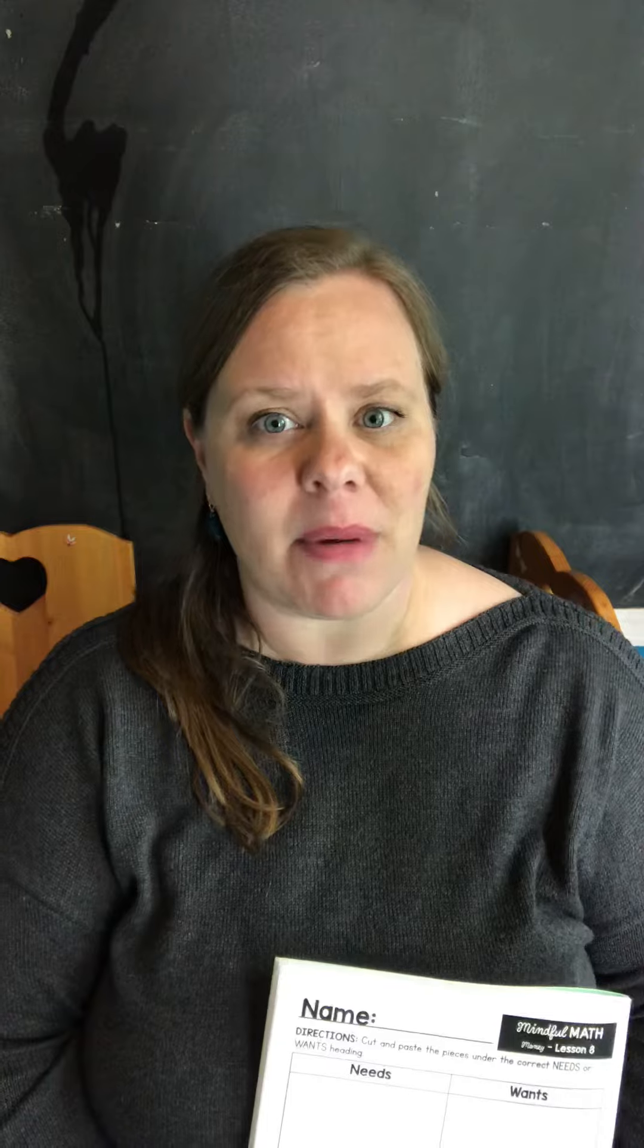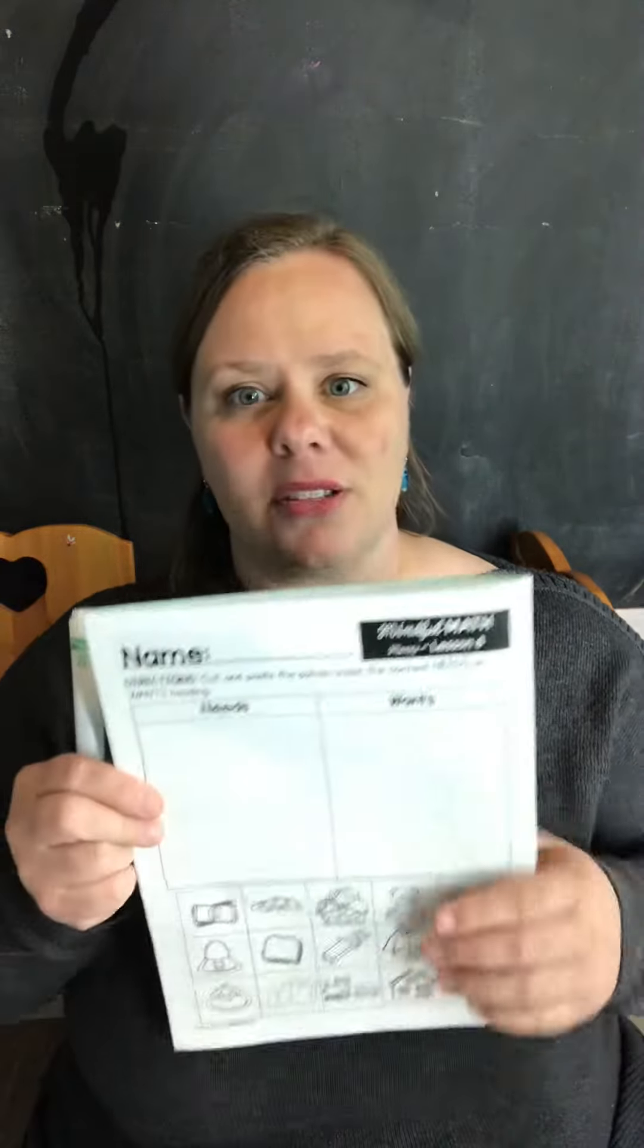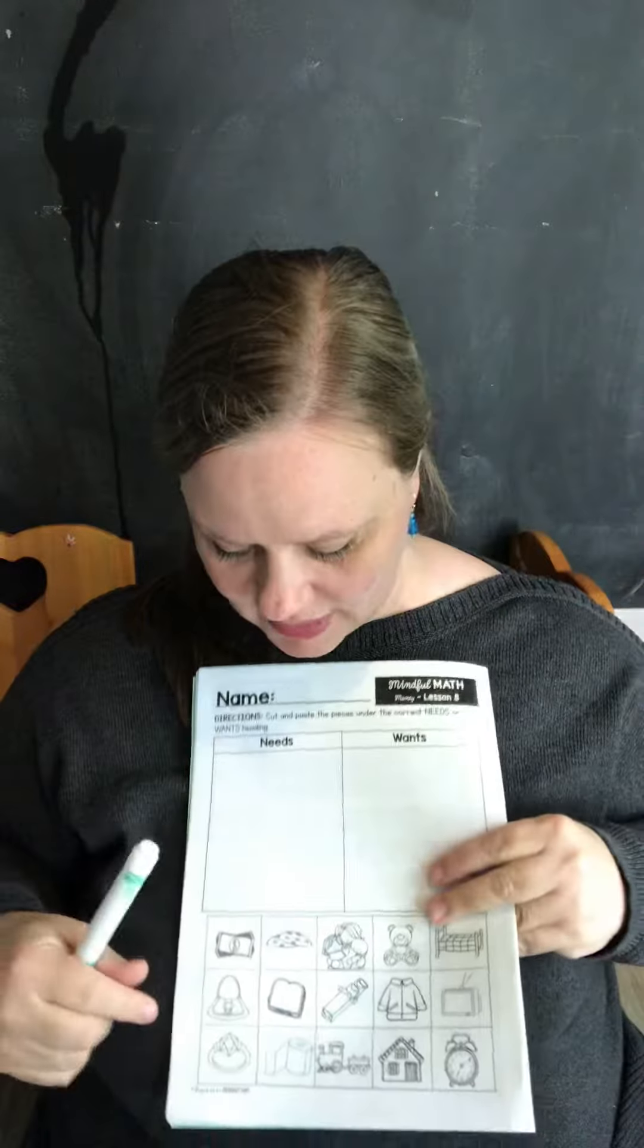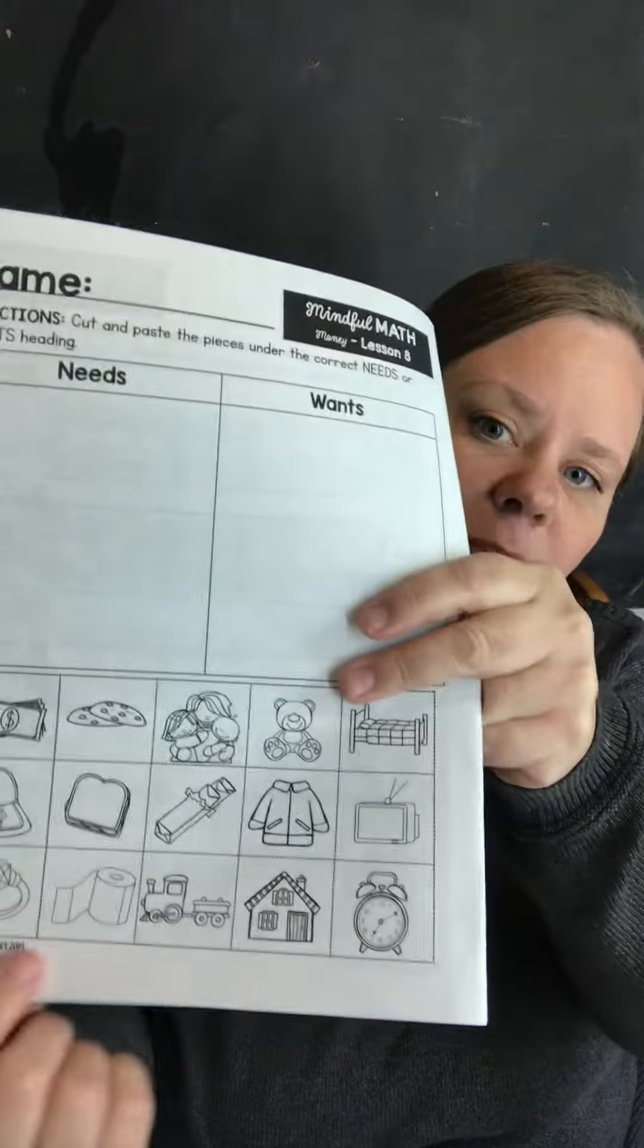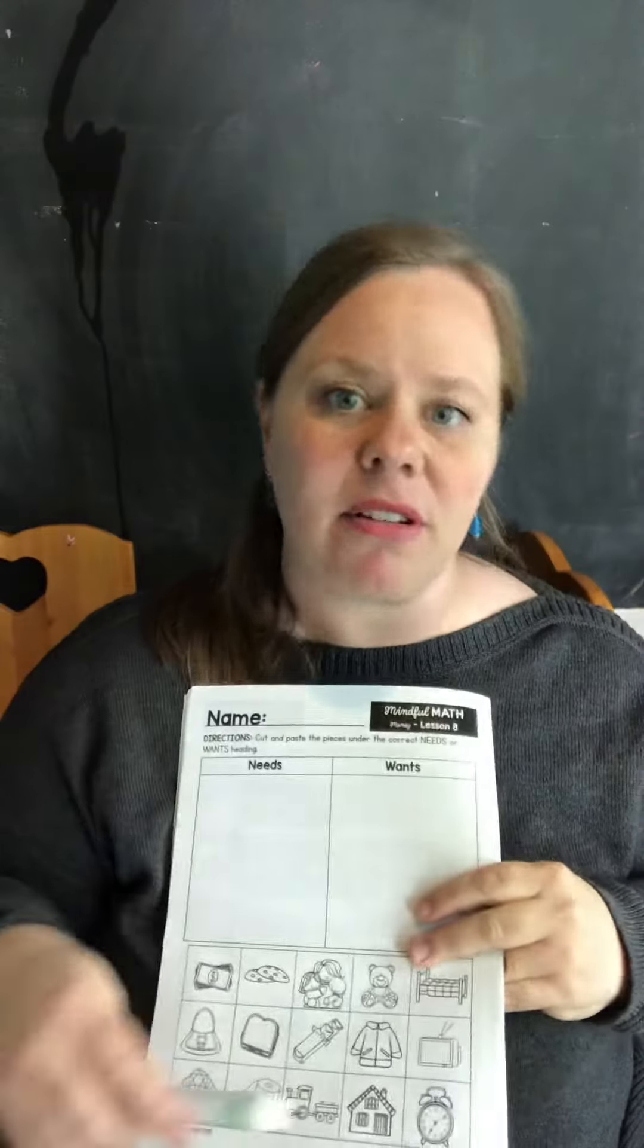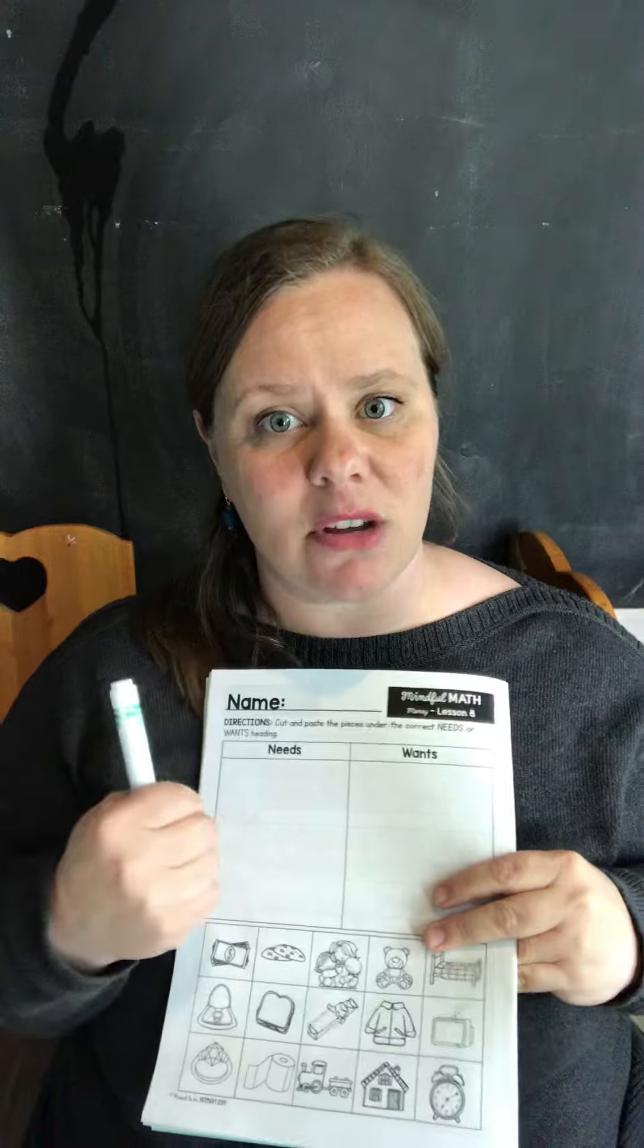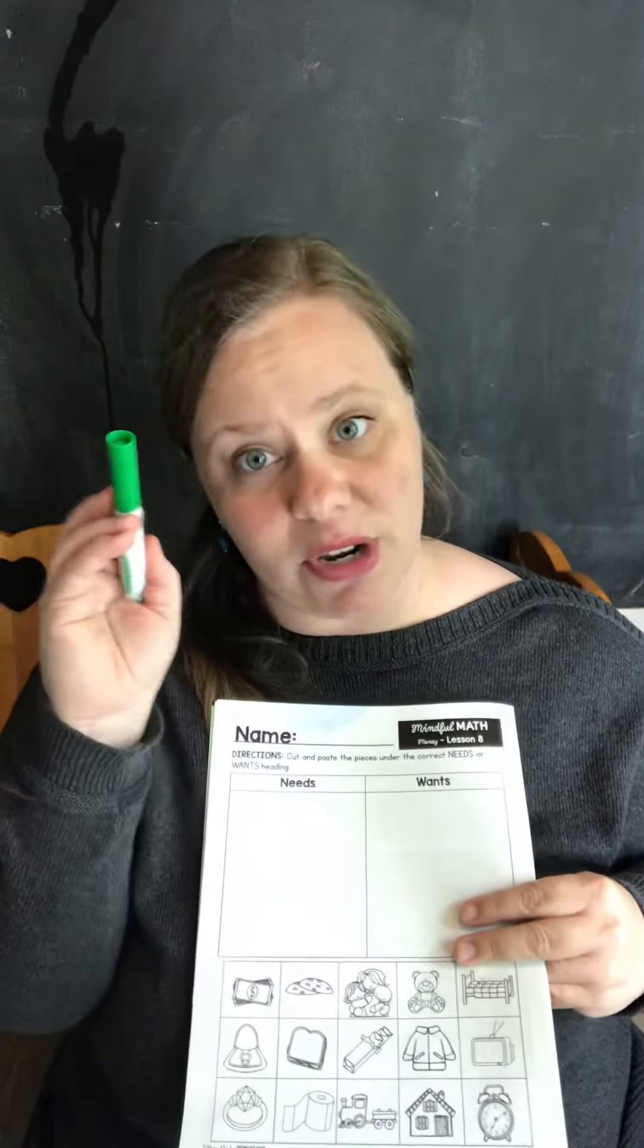There's two sides: the need side and the want side. I want you to look closely at some of these pictures. You can either cut them out and glue them onto the side that you think they go on, or you can draw them.